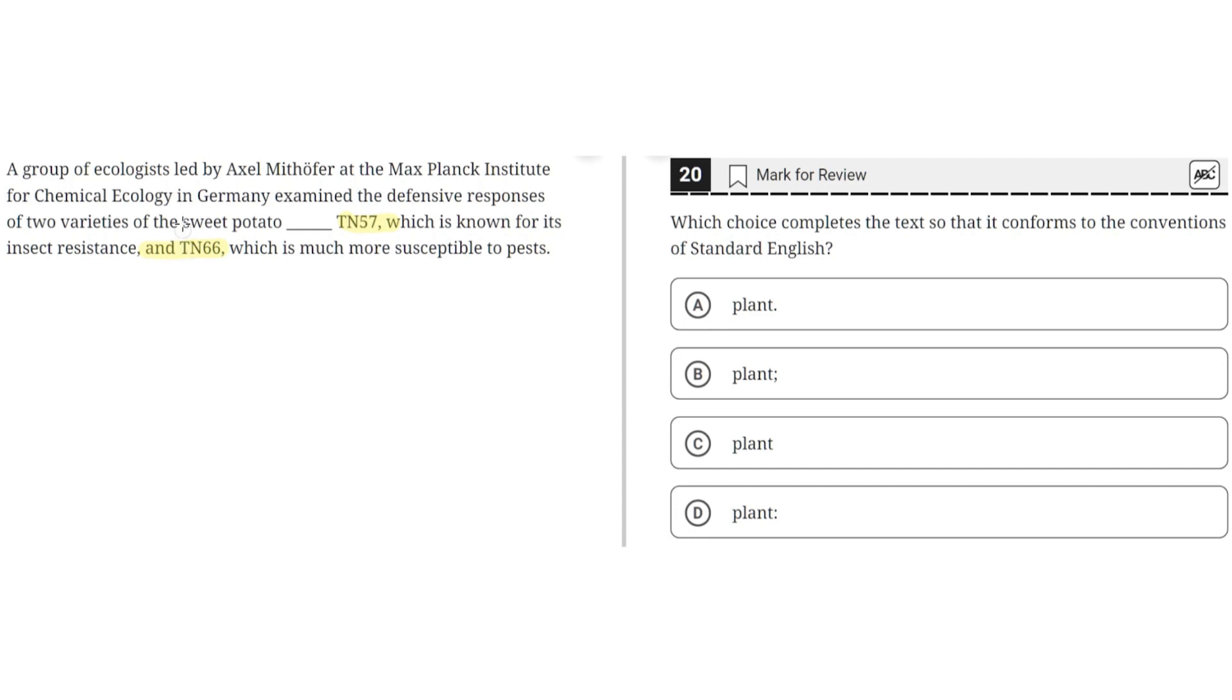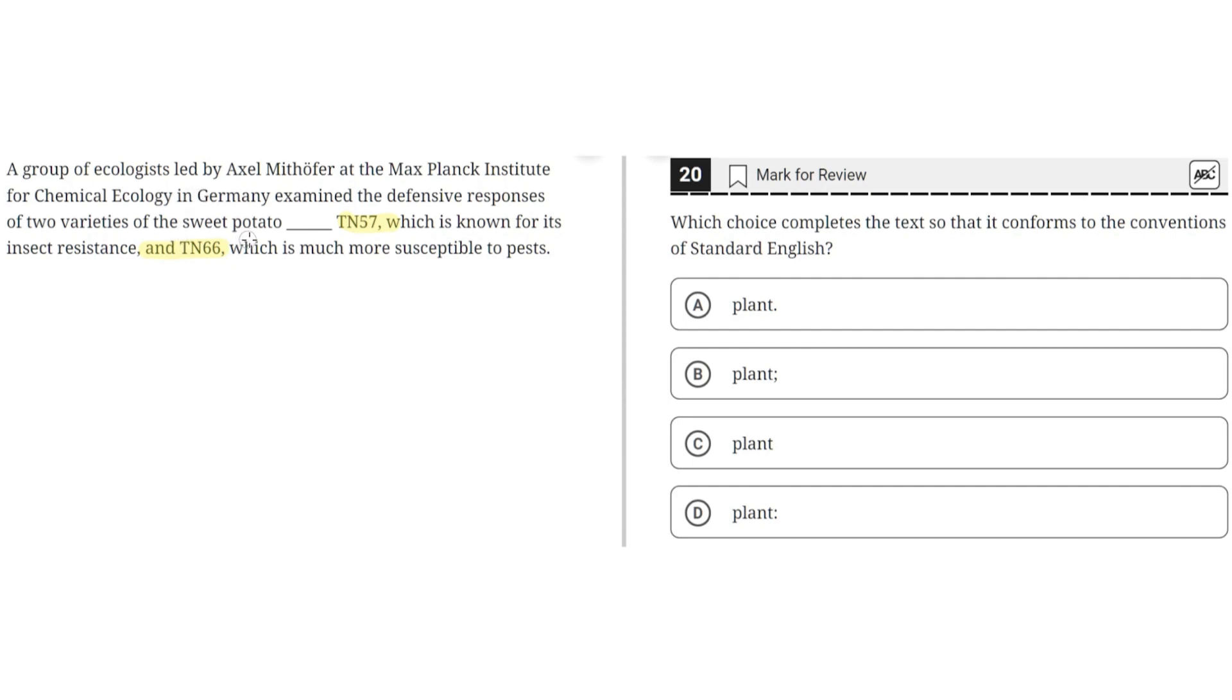So a key point here is that there are two parts of this sentence. One is the main clause, which is from 'a group of ecologists' to 'the sweet potato,' and the supplementary phrase, which is from 'TN57' to 'to pests.' The supplementary phrase expands or elaborates on information introduced in the main clause, so the proper punctuation here would connect these two parts of the sentence.